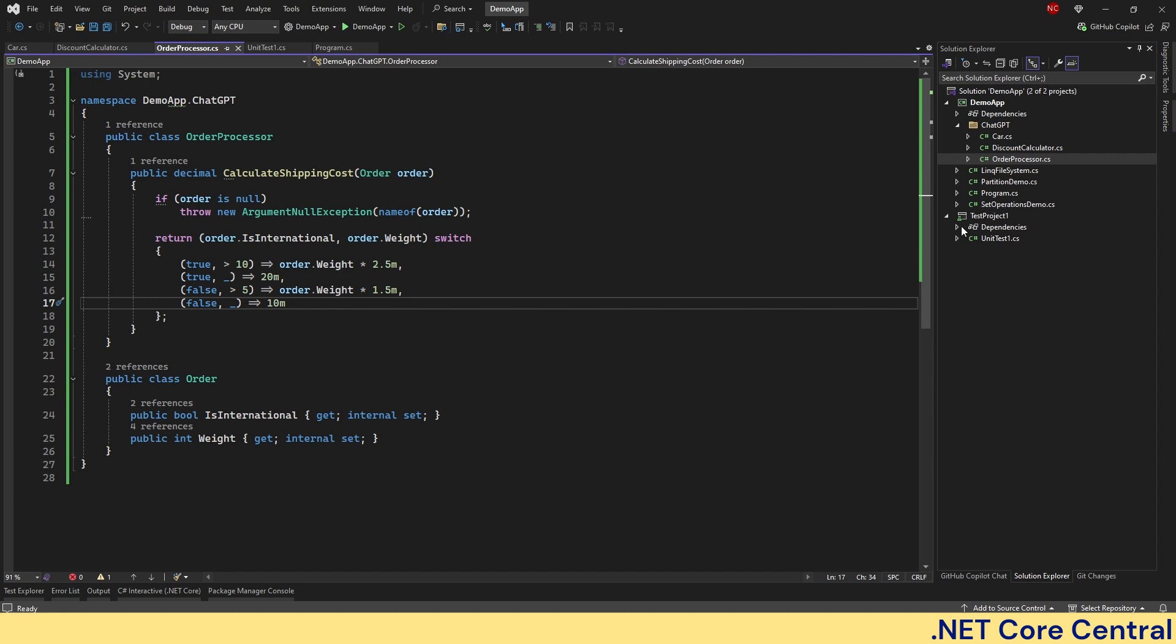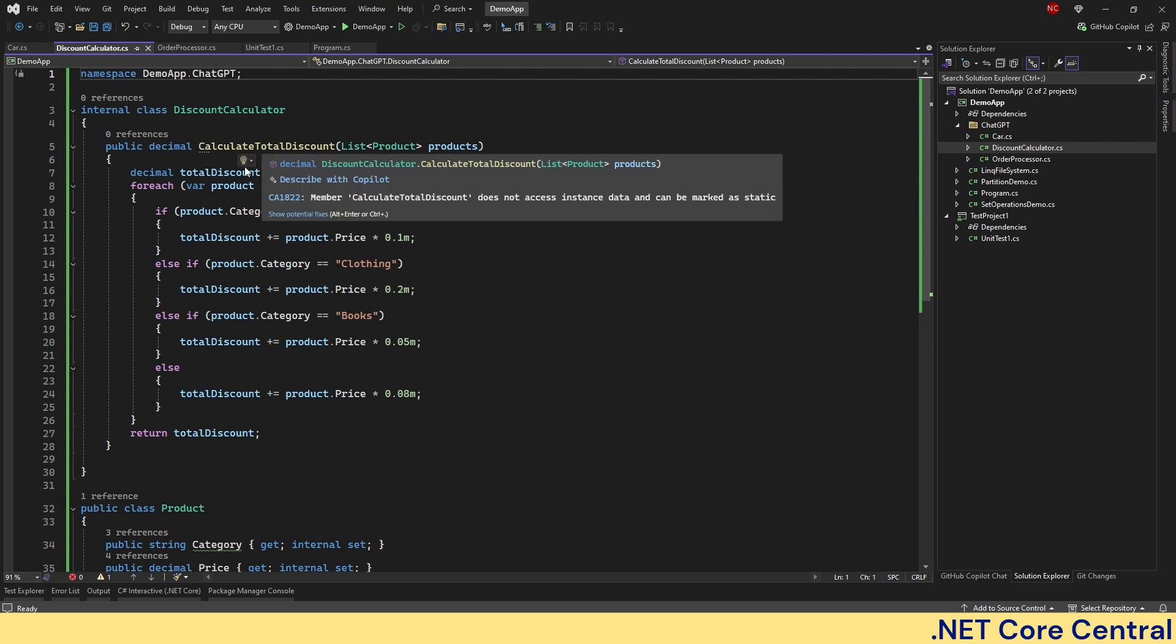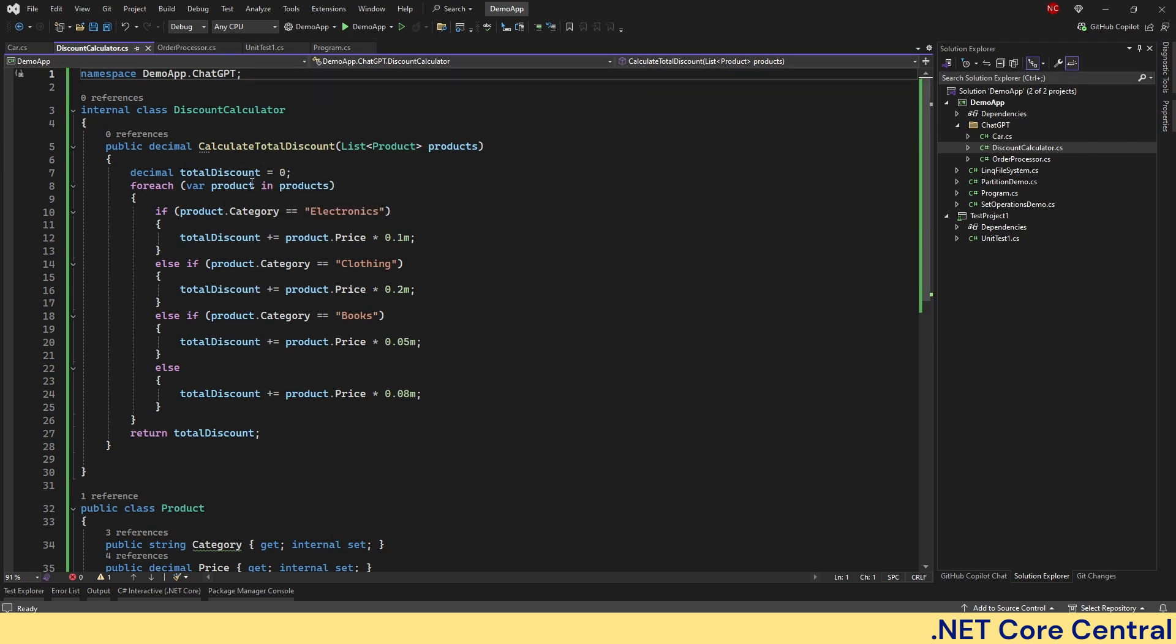Where we are going to remove duplicates. So here we have something called discount calculator which calculates discount. So it has again for each product if it is electronics then total discount is this.